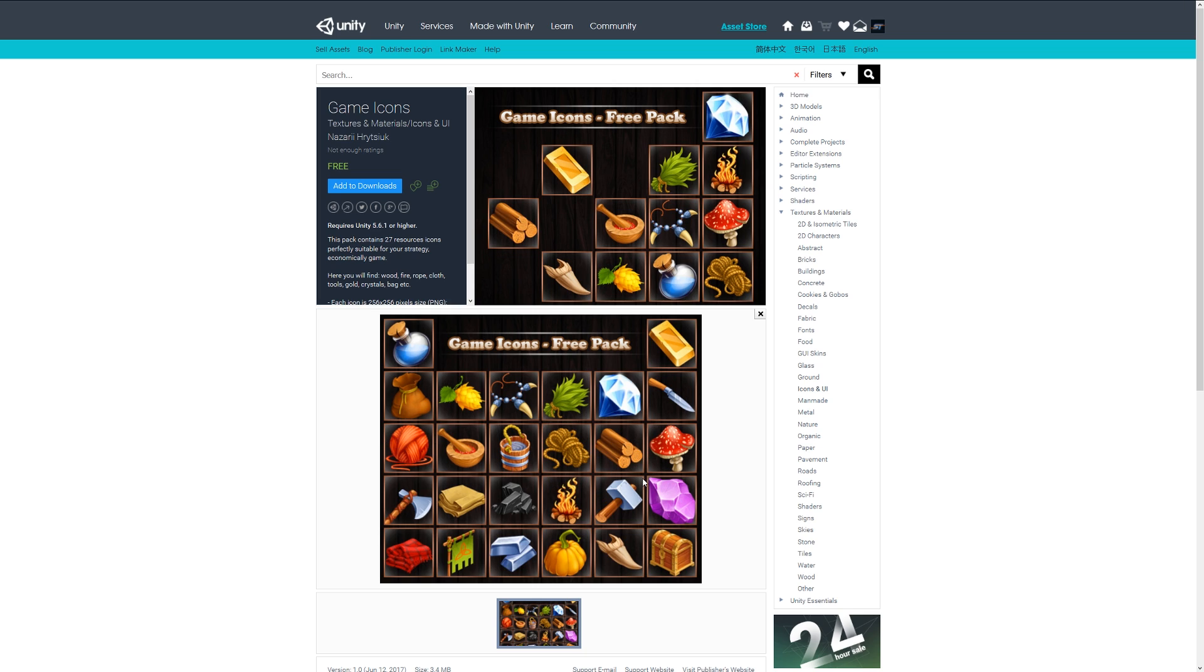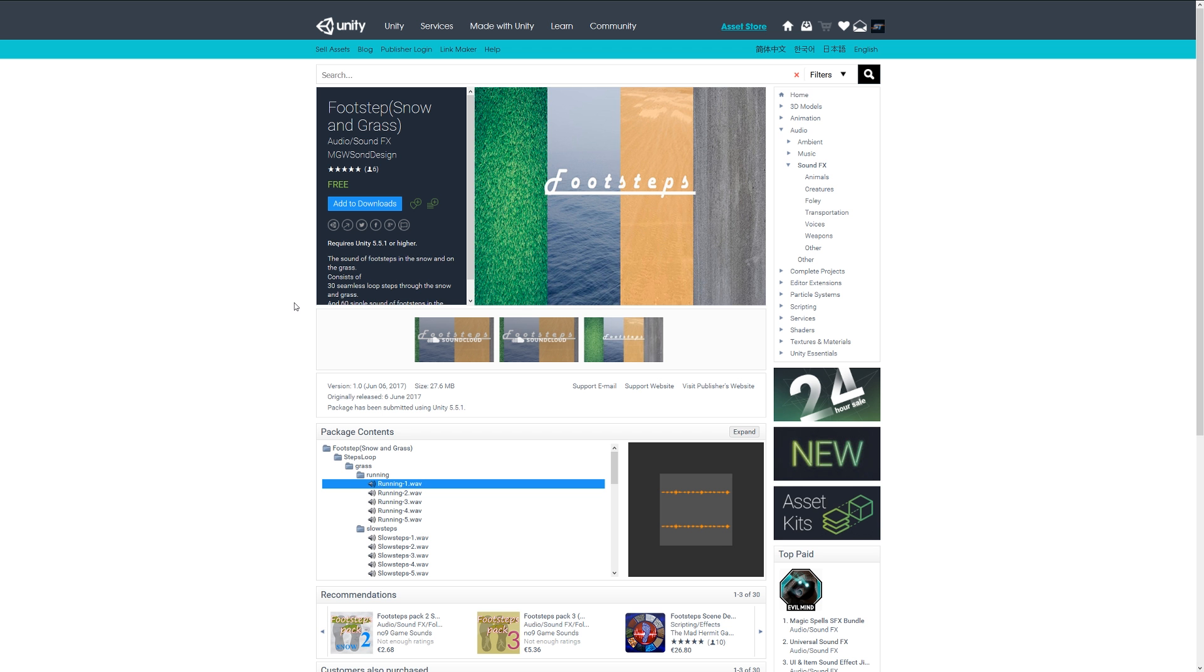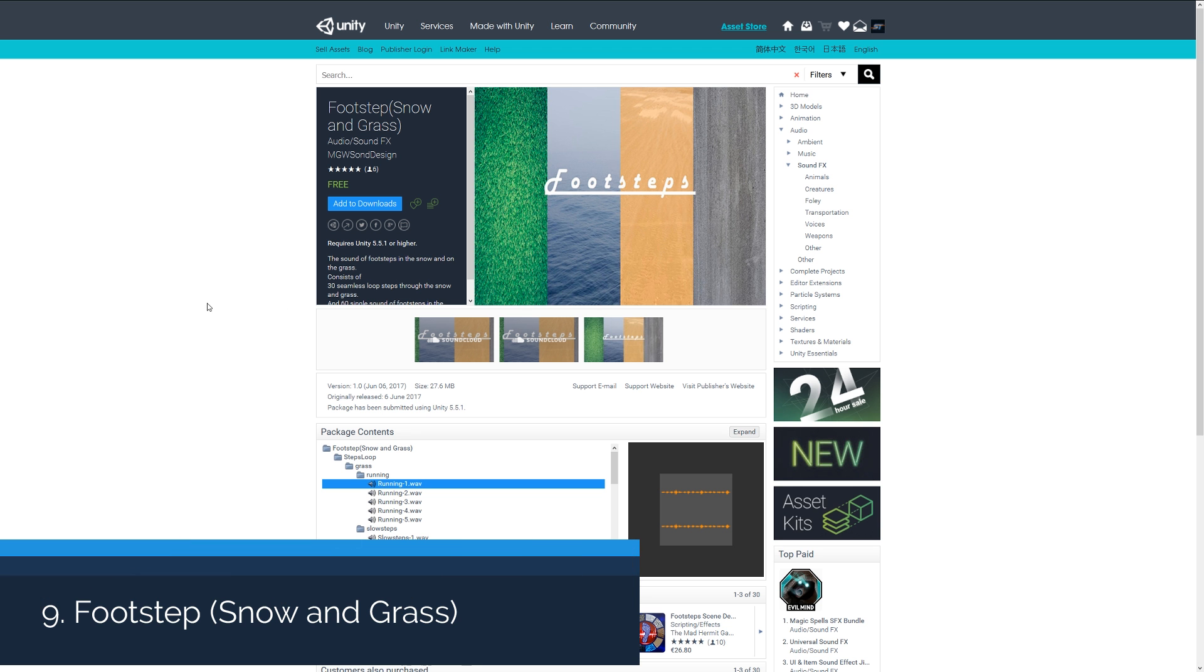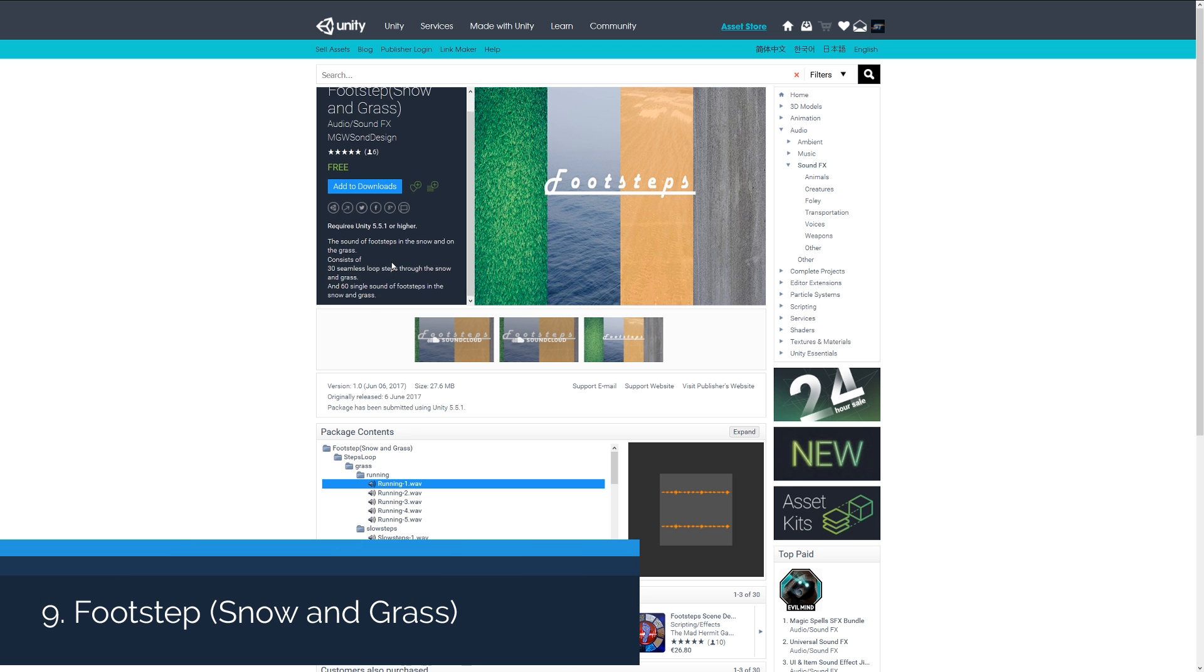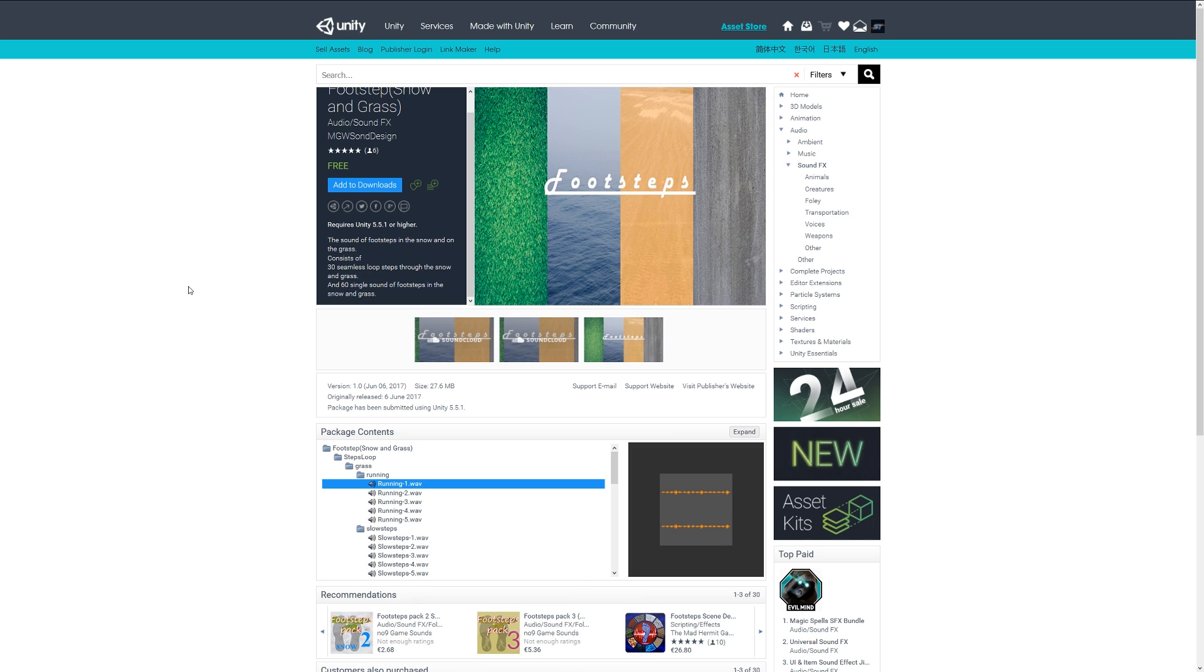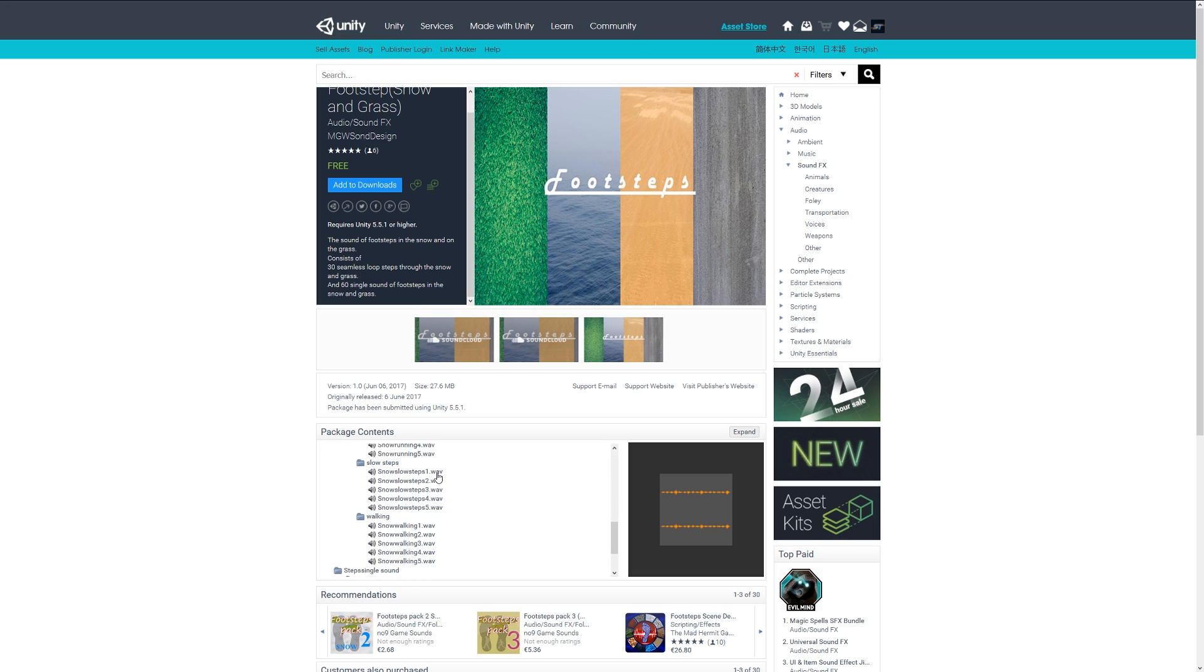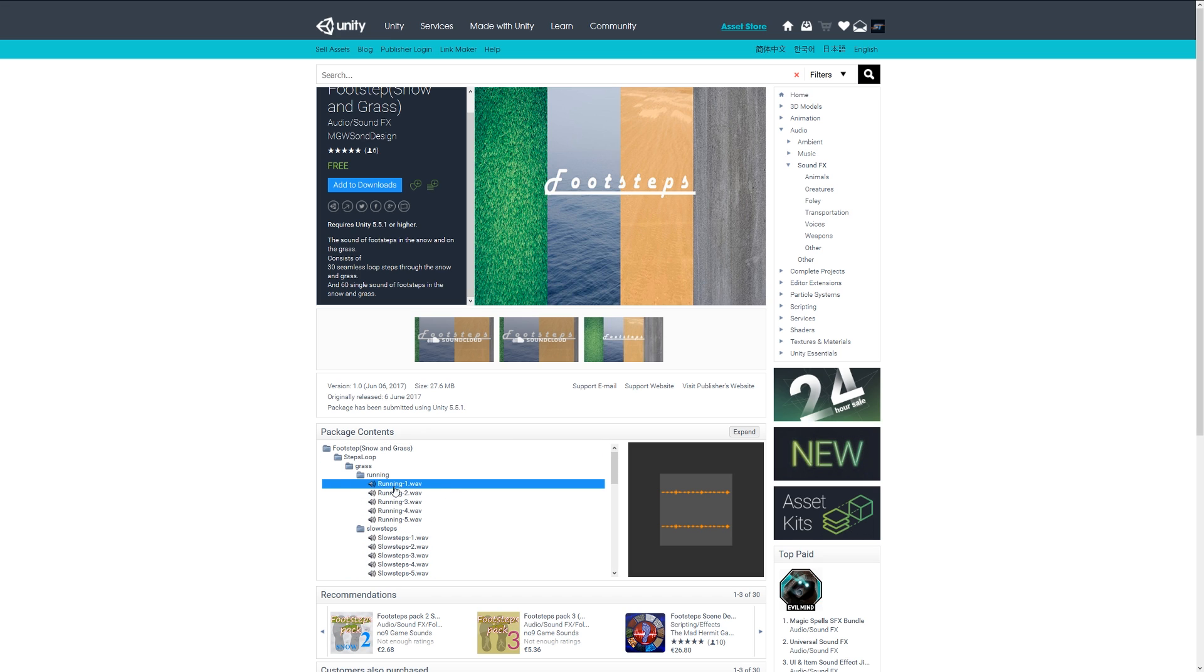Number nine is the footsteps for snow and grass and it contains 30 seamless loop steps through snow and grass and 60 single ones. These are quite nice if you've seen my other tutorials and you want to vary up your footsteps across various terrain, whether it be running or sprinting.